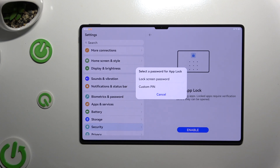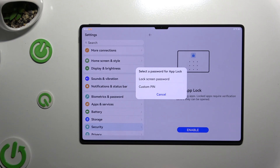Now you need to decide if you wish to use your current screen lock as an Uplog locking method, or select custom PIN and create your own. I will go with custom PIN just for this example.